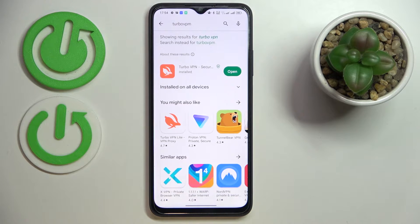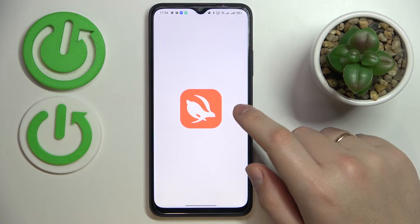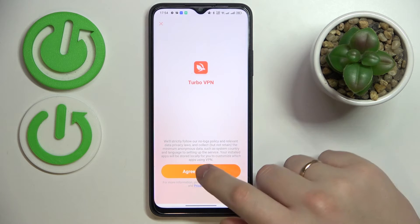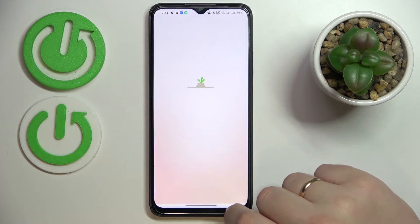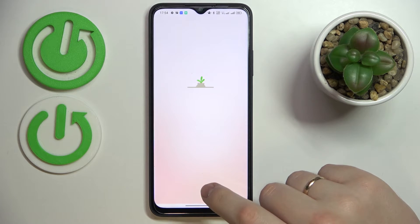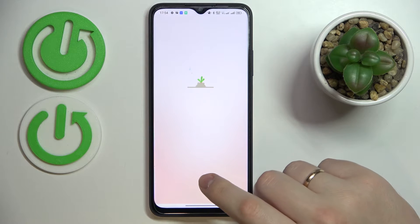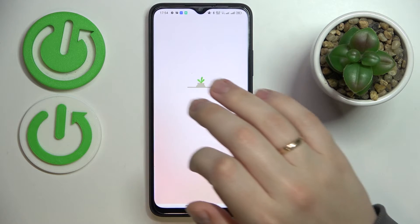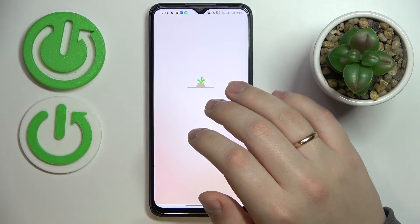Now you're going to simply open the application. In here, agree to the terms and privacy policy and continue. We will have to skip the ad real quick.